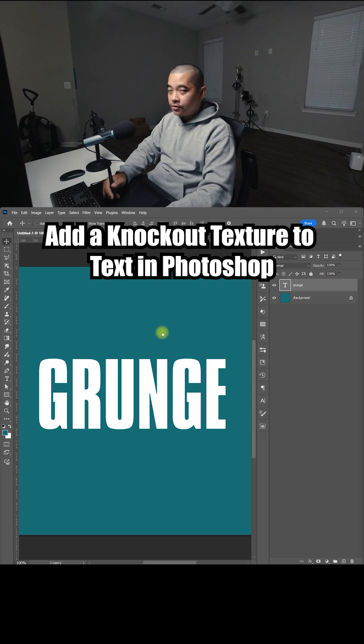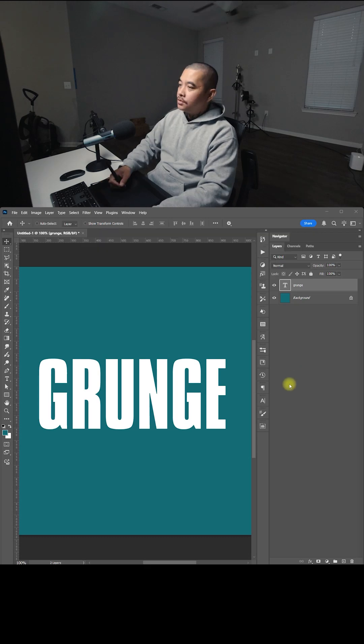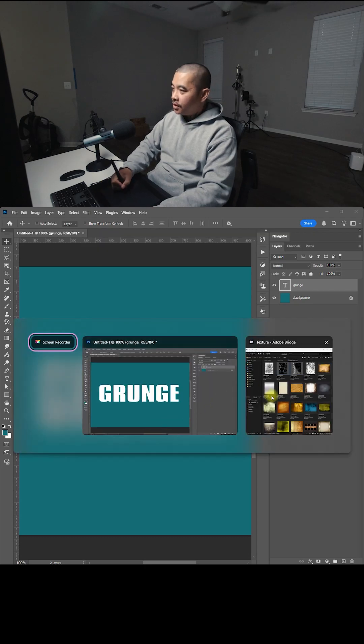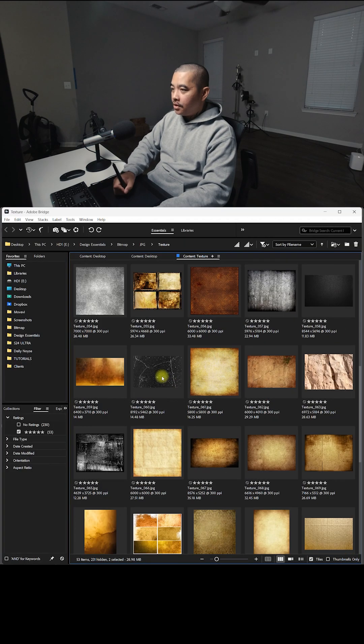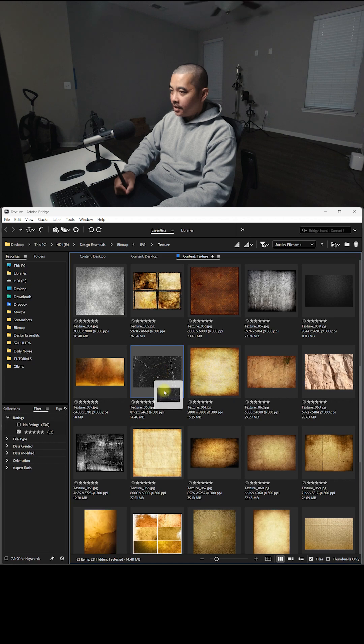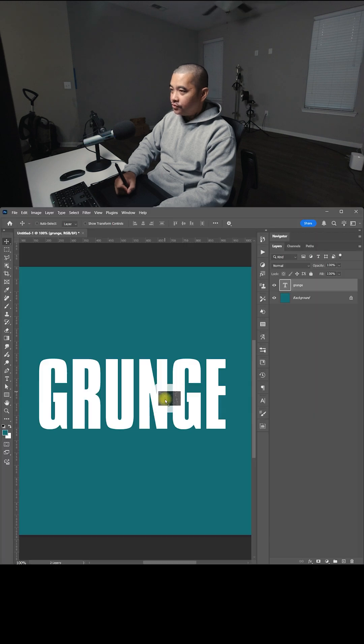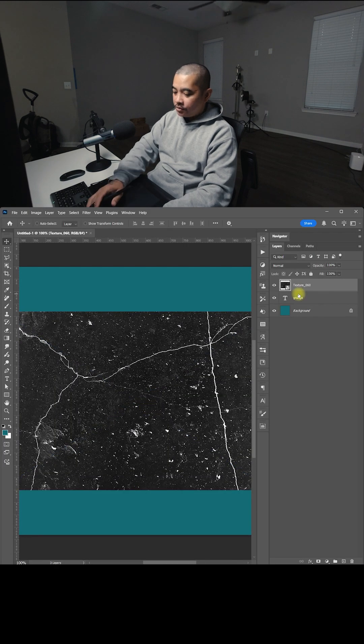Here's a cool way to add some texture to your text. So I'm going to go here to my stock image and I'm going to select something like this. I'm going to drag, drop it on top.